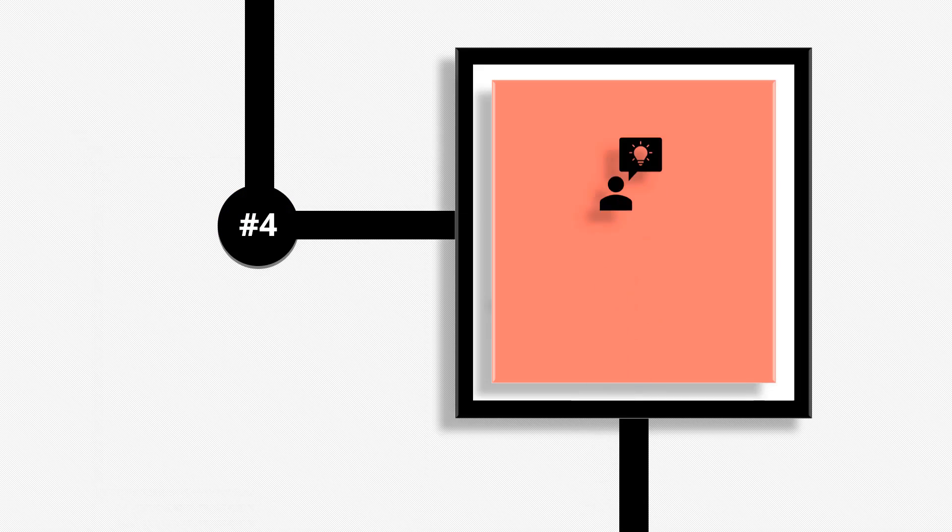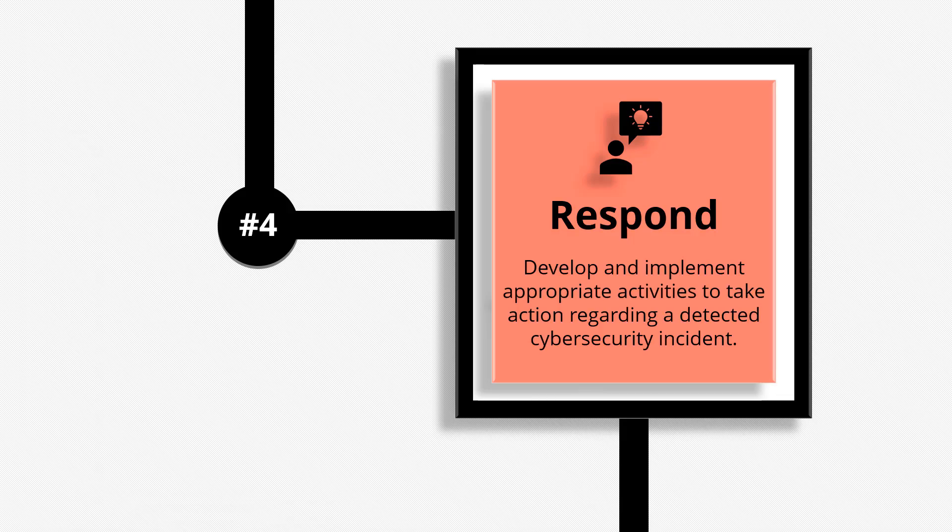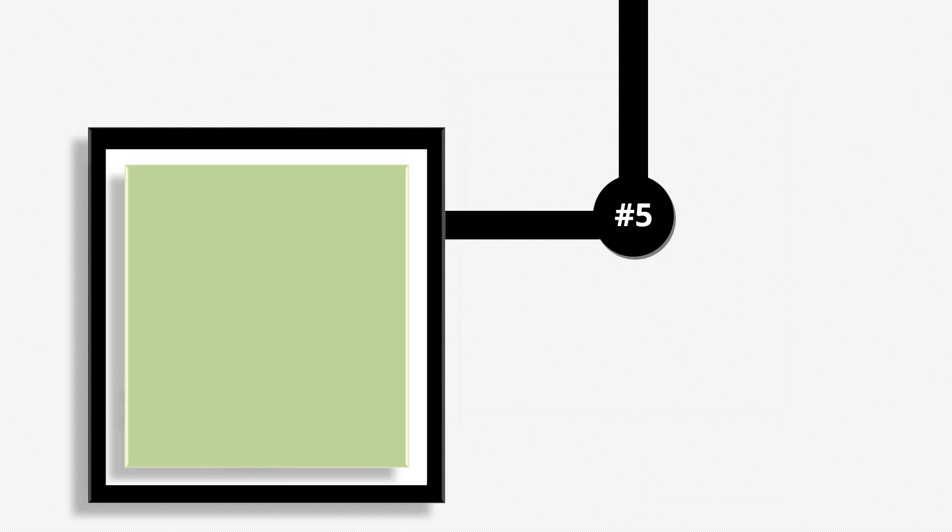The fourth function is respond. Develop and implement appropriate activities to take action regarding a detected cybersecurity incident. This function supports the ability to contain the impact of a potential cybersecurity incident.